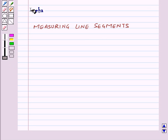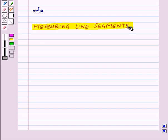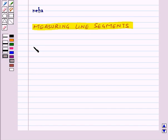Hi and welcome to the session. Today we will learn how to measure line segments. Now all the shapes that we see around us are formed using curves or lines.